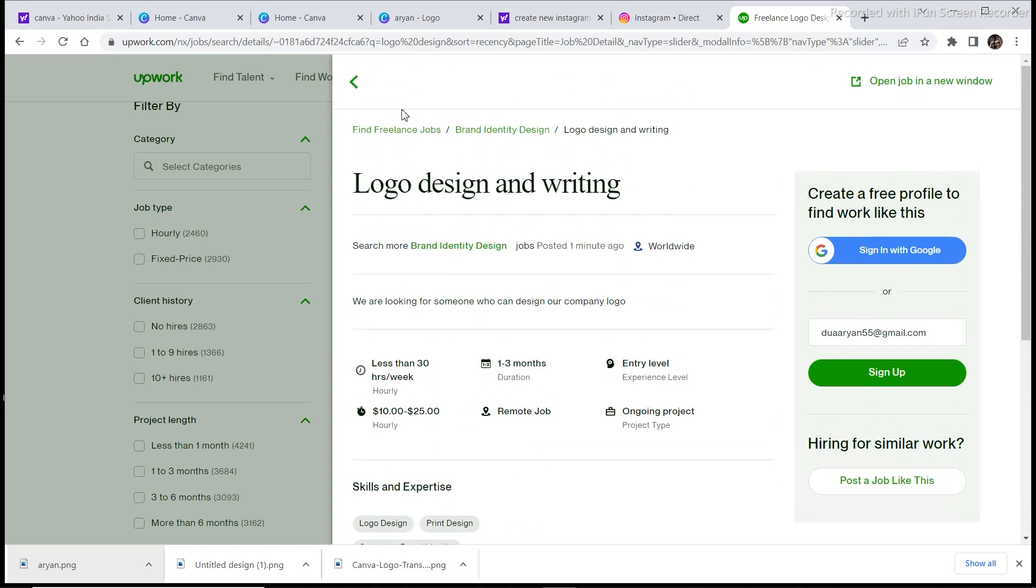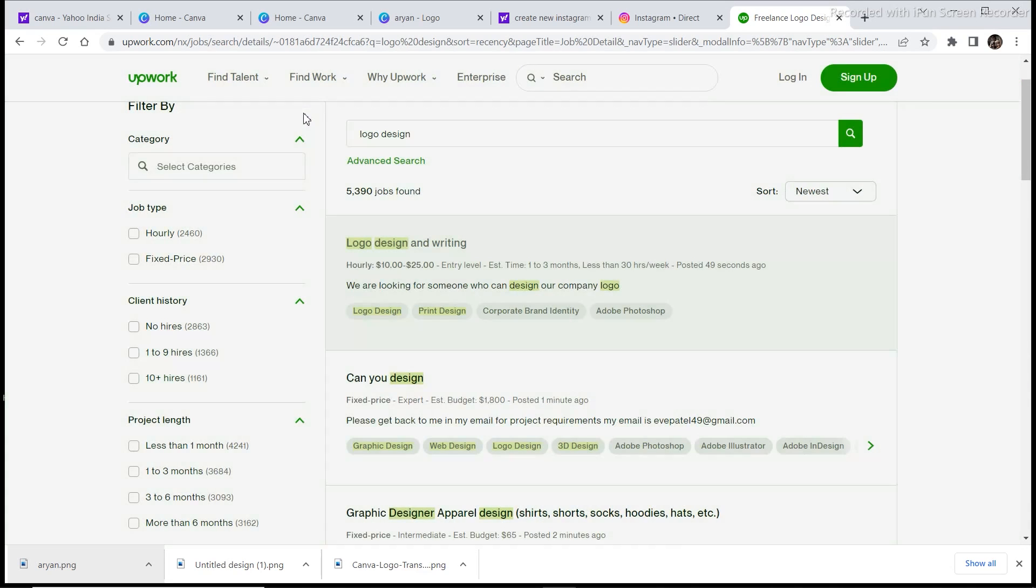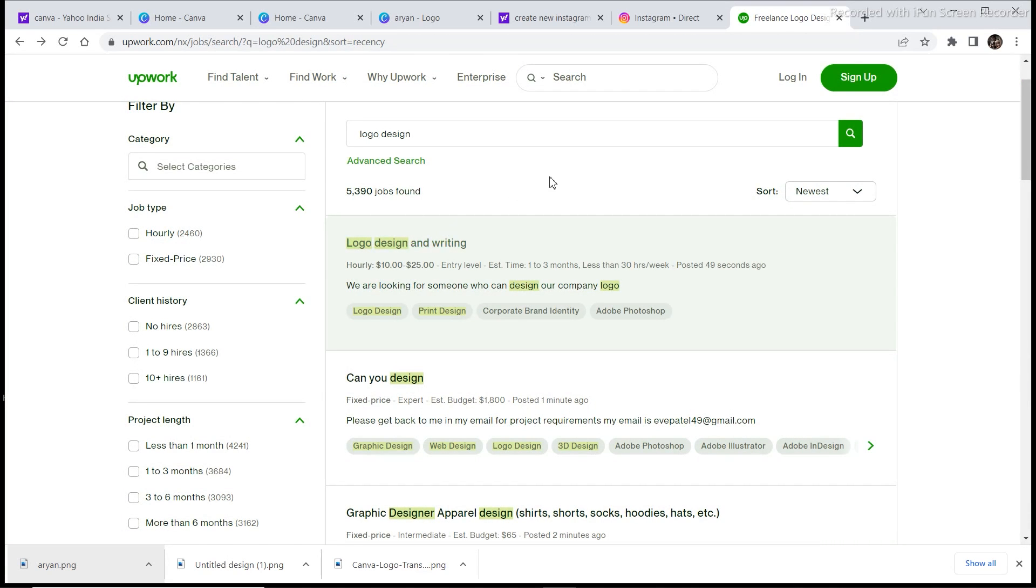If you apply to 20 to 25 jobs you're going to get one job out of those, and then you can show them what you have, what experience you have, what you have created by giving them the link to your Instagram page because you have already created a portfolio.